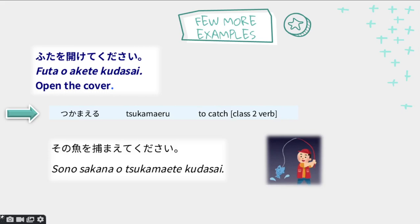Please catch that fish — that one close to you. I've already uploaded a video on kore, sore, are, dore, which are demonstrative pronouns, and I will soon upload on kono, sono, ano, and dono. For now, just understand that sono means 'that fish next to you or close to you.' So: sono sakana, tsukamaete kudasai. Tsukamaete is the te form of tsukamaeru, which means to catch. You add kudasai to make it a request.